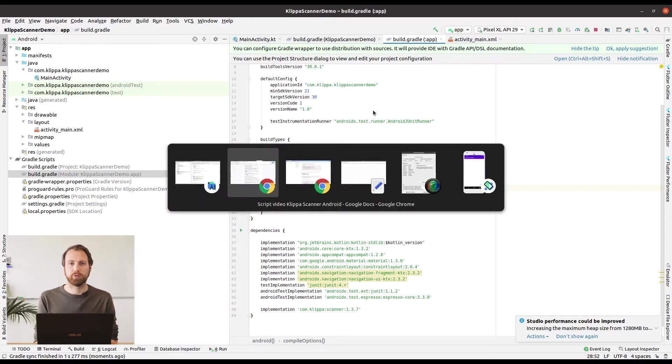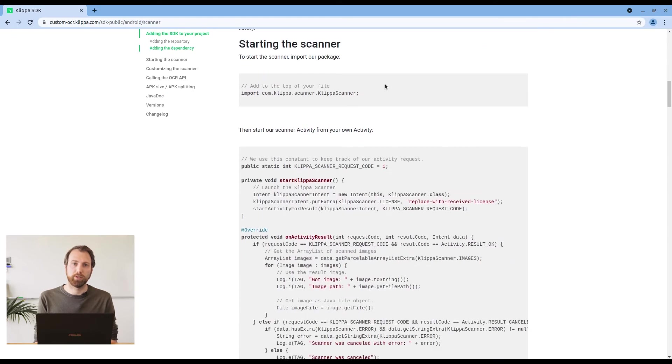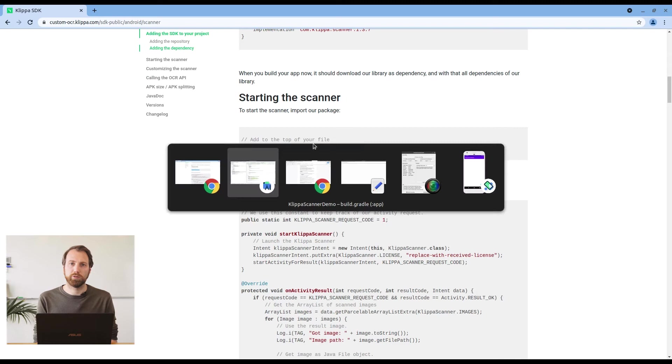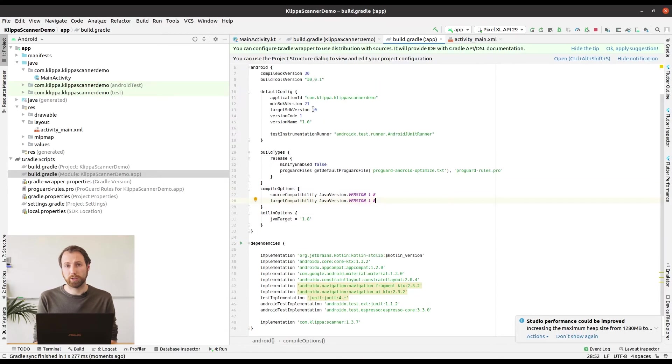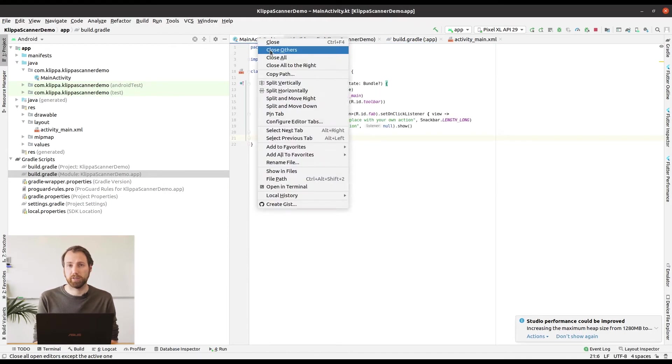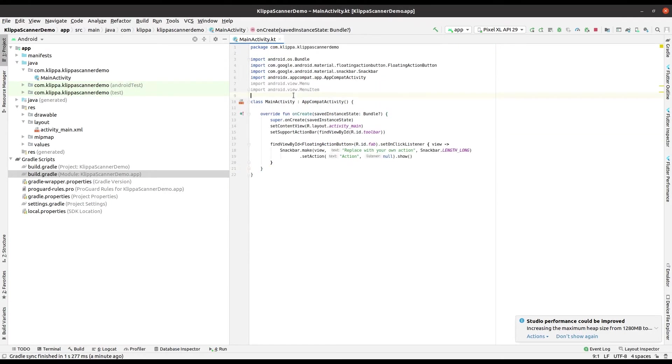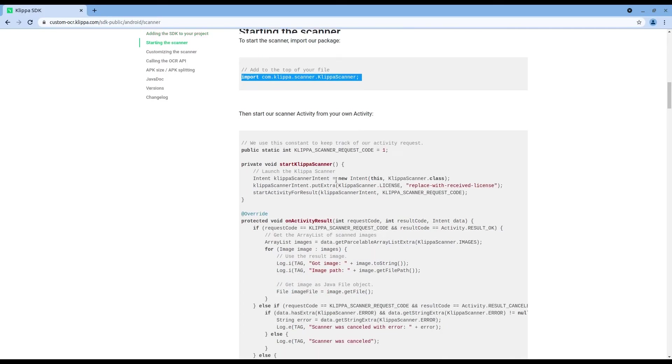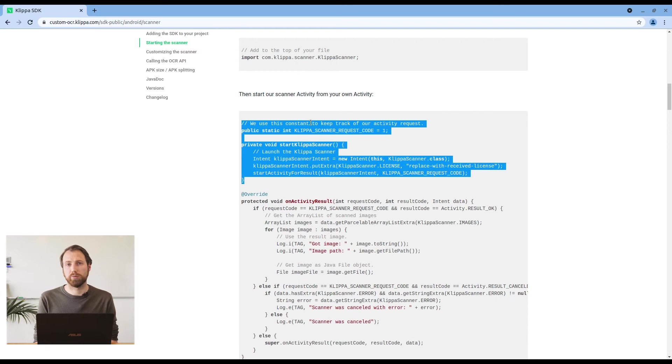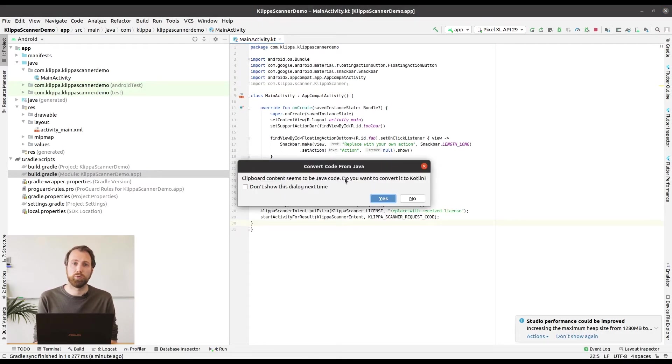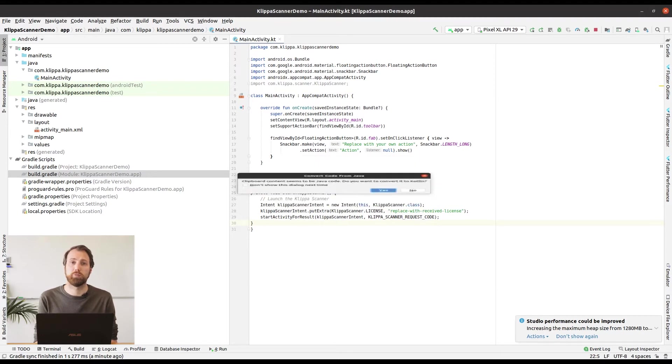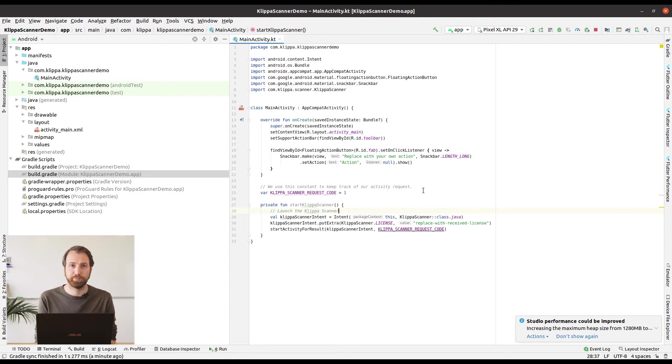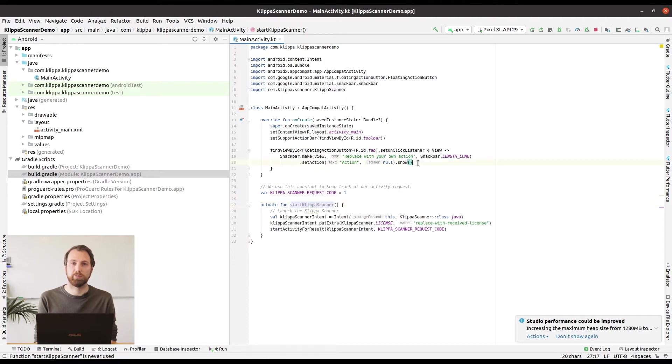Now we are going to start the camera SDK with the button that we changed the icon of. What you will want to do is copy the example code of the request code and also the start Klippa Scanner method. When you import it into Android Studio it will automatically tell you that it is not written in Kotlin but in Java. It will be able to convert it for you. So if you press yes it will automatically convert this code into Kotlin and you can directly use it. Now you want to change the onClickListener of the button to actually call the start Klippa Scanner method.